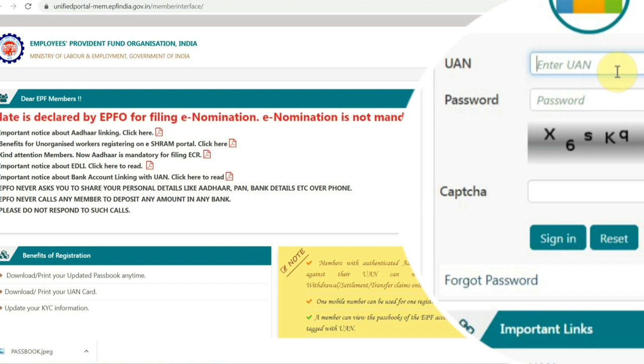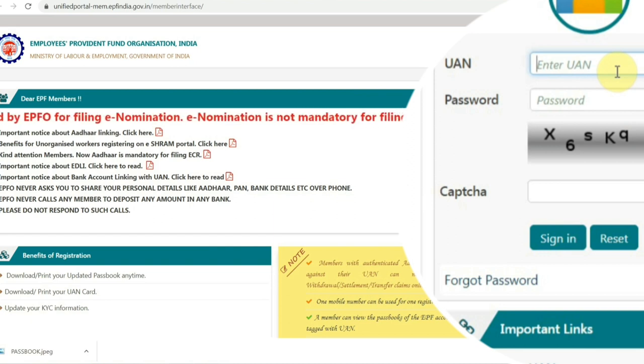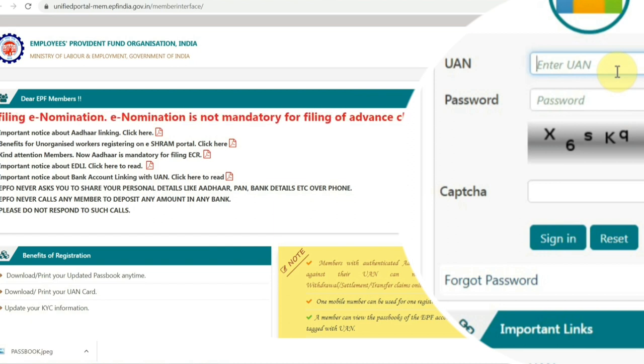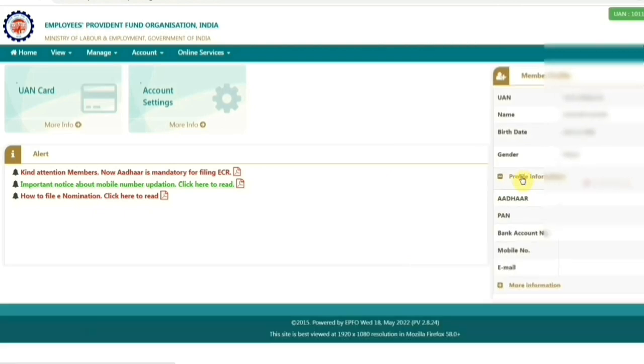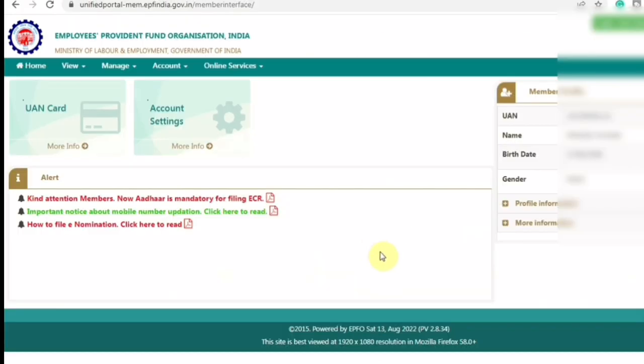Enter your Universal Account Number, your password, and the captcha code, then click on the login button. After logging in to your PF account, the dashboard will look like this.